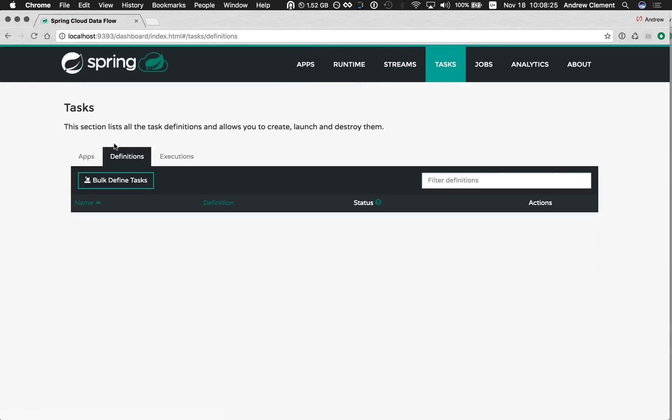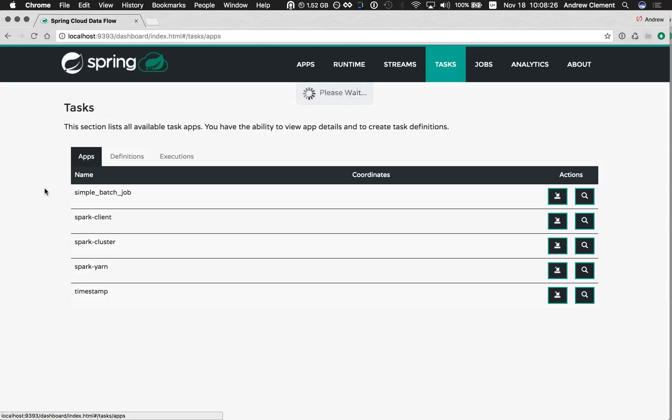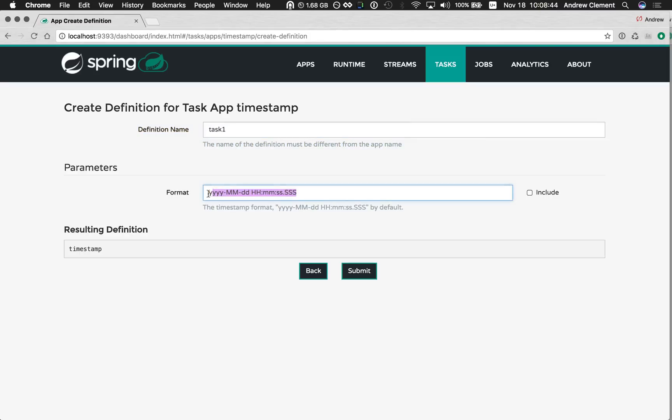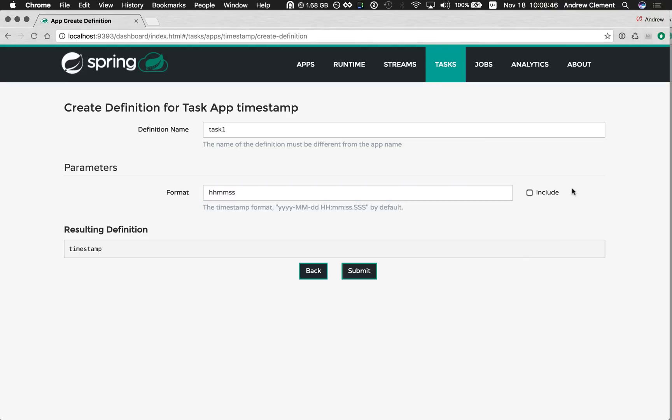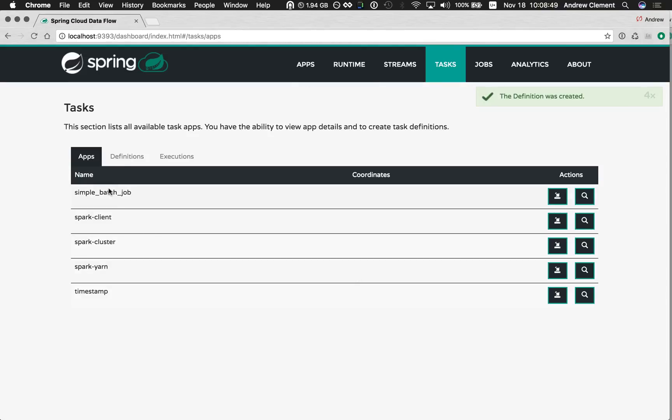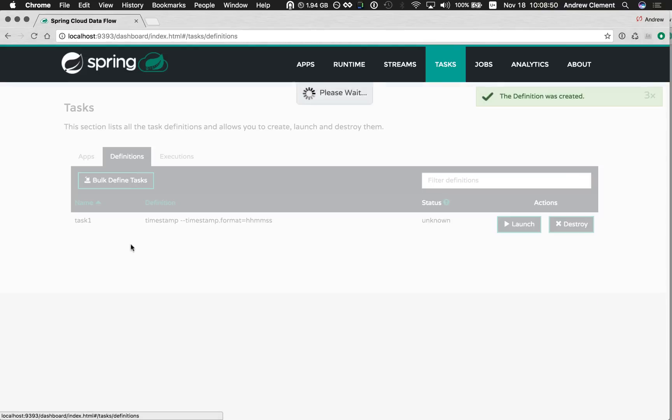Now, in previous versions of Dataflow, the only option you had was come to this apps view for the task you're interested in, press create definition, then you get this wizard style guide through building that task definition, telling you all about what you need to enter, telling you about support options, tooltips for the options, fill them all in and press submit, then I have a new definition.